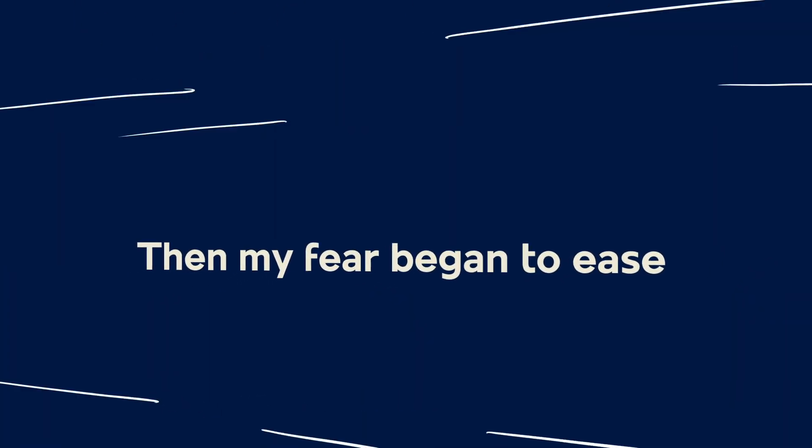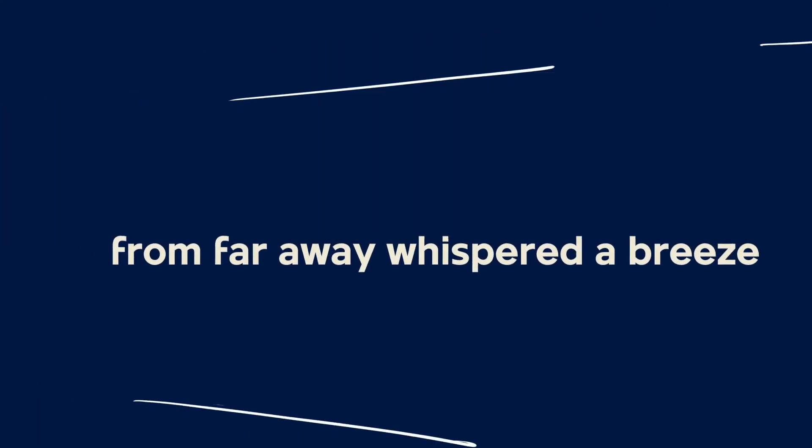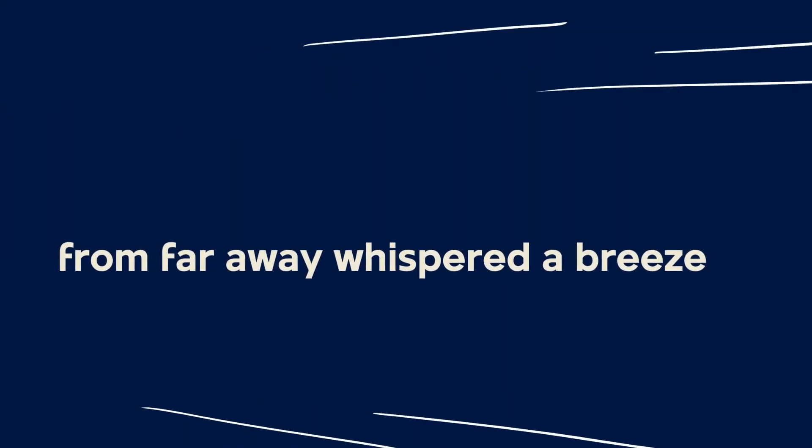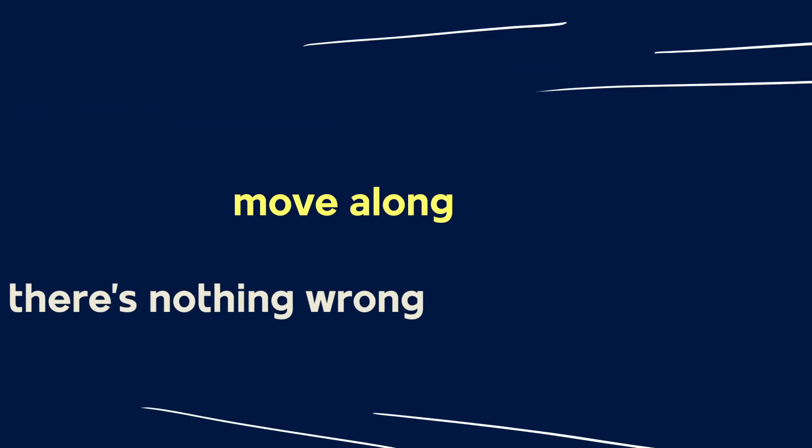Then my fear began to ease. From far away whispered a breeze, telling me to move along, move along, there's nothing wrong, so I cornered my result.